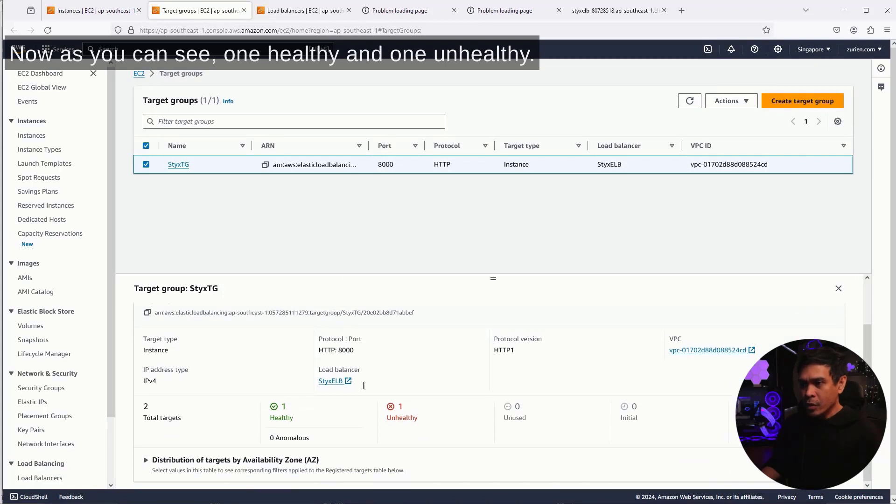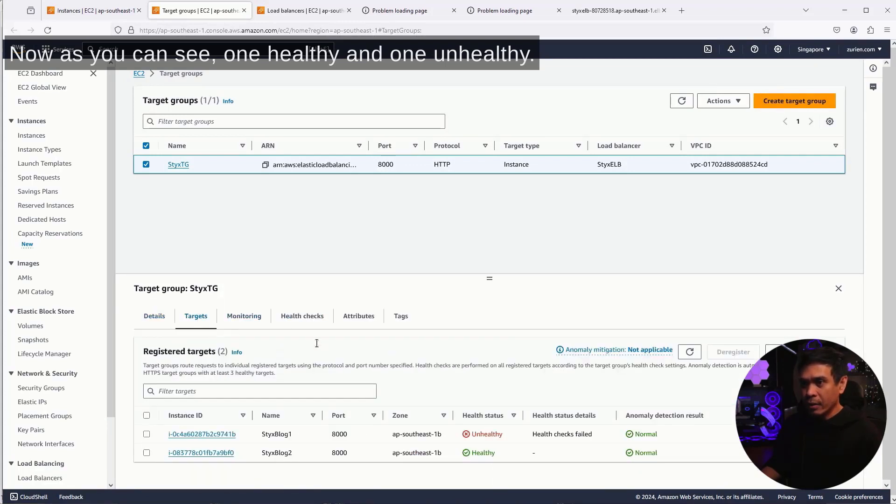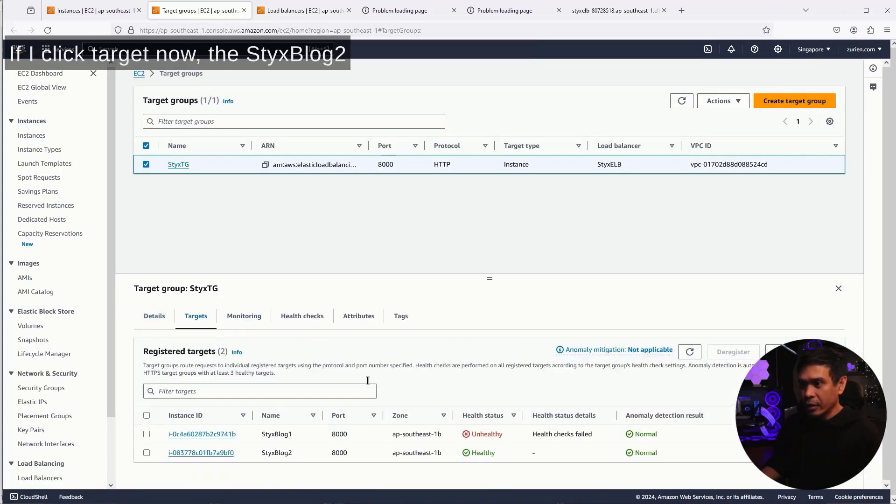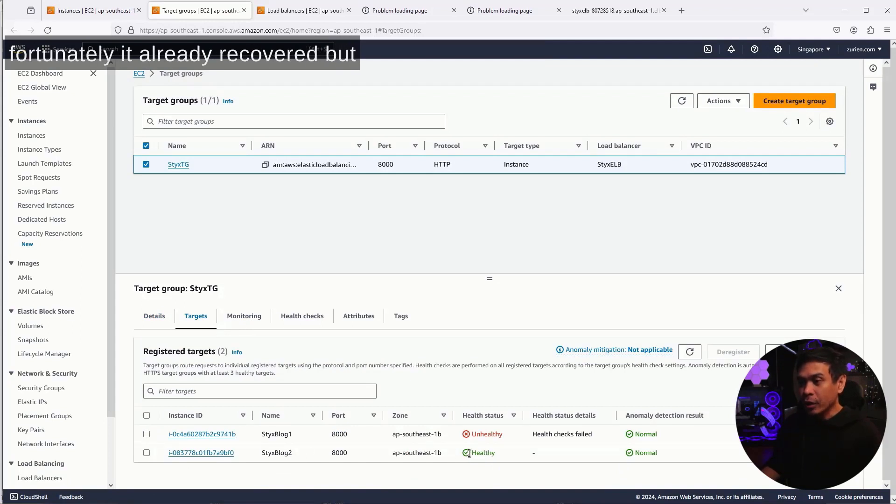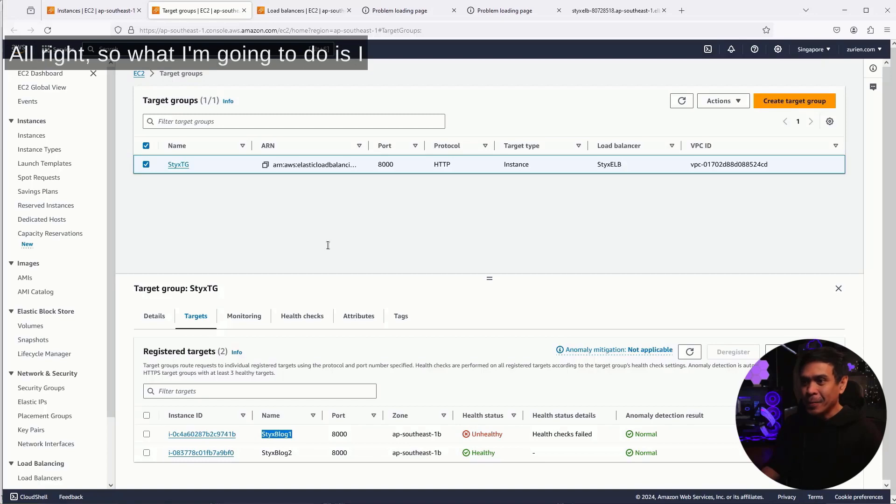Now, as you can see, one healthy and one unhealthy, if I click target. Now, the StixBlog2, fortunately, it already recovered. But the StixBlog1 is still unhealthy.